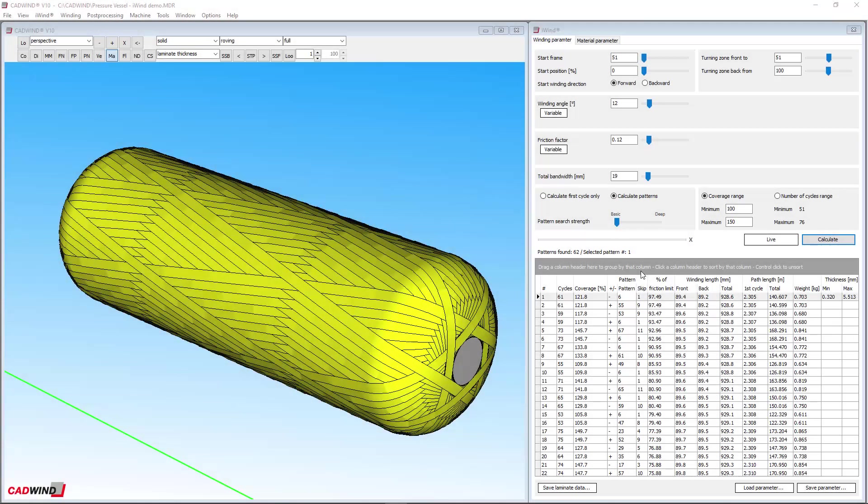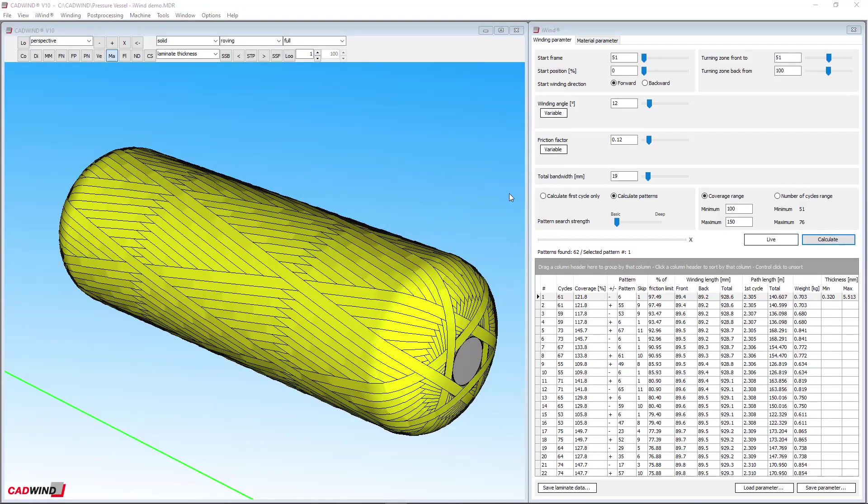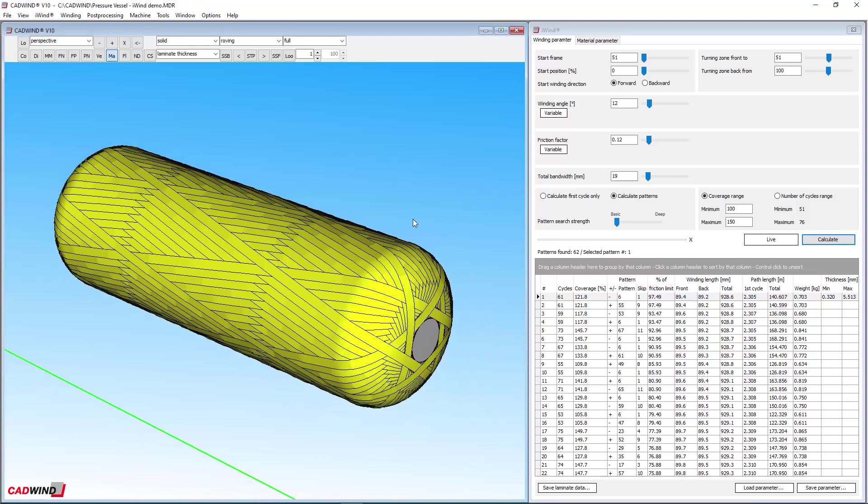Hi, this video will demonstrate how to use CADWIND version 10's new iWIND feature. iWIND is a whole new way to do filament winding simulations and the most advanced winding simulation tool available anywhere.